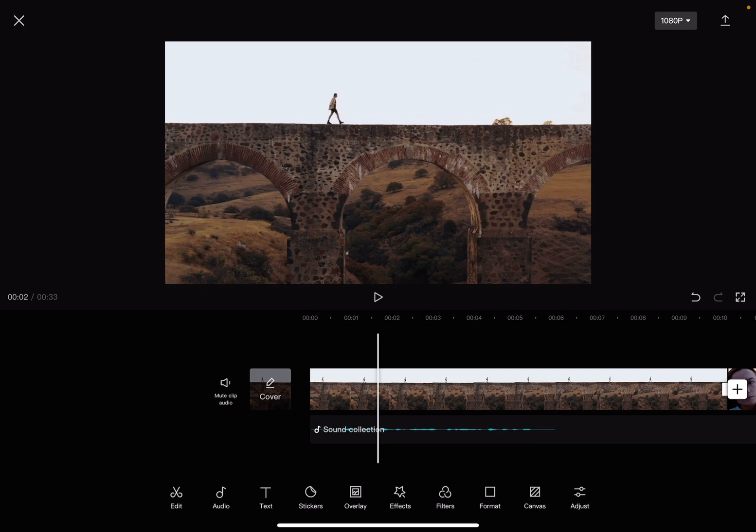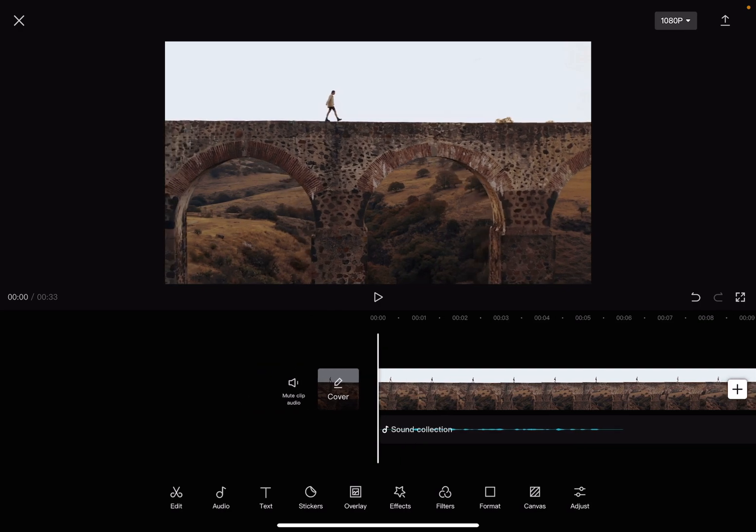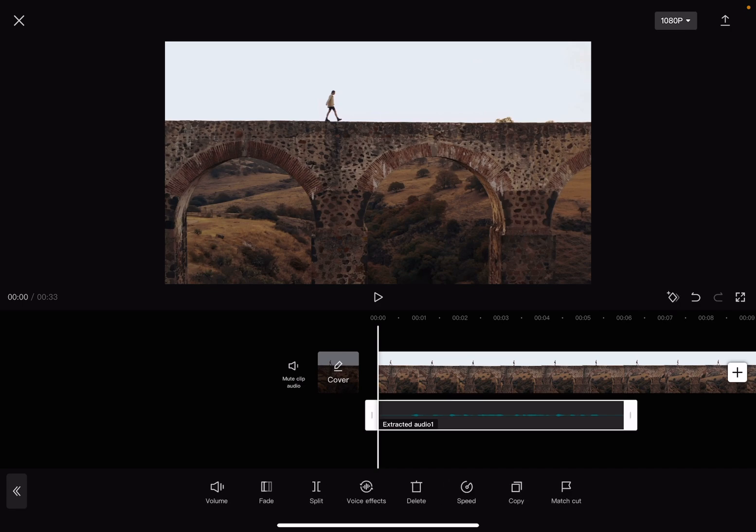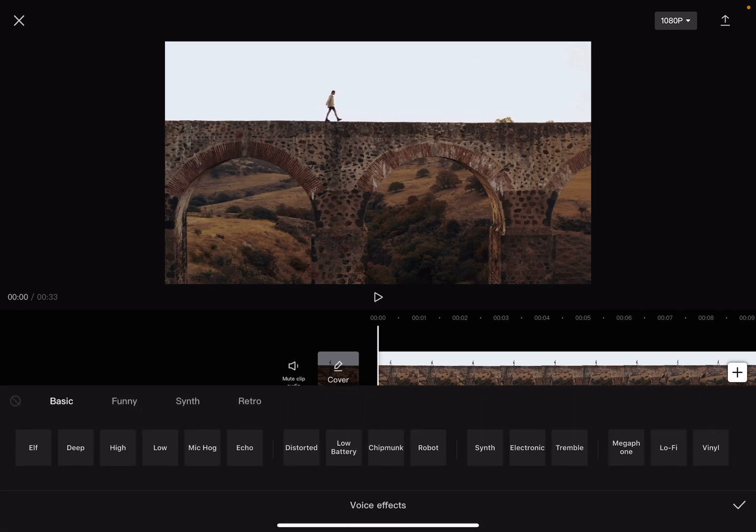So let's jump into it. First, import your video and sound files to your CapCut studio, then choose the one that you would like to edit and go to voice effects, which is in the middle of the screen. Here you can choose from a list of different voice effects.